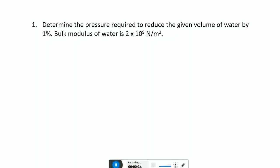First problem: determine the pressure required to reduce the given volume of water by one percent. The bulk modulus of water is 2 into 10 raised to 9 newton per meter square. When solving physics problems, remember some steps: first, write down the given data and convert it into proper units; then write down the main formula; then do calculations and write the final result with proper units.